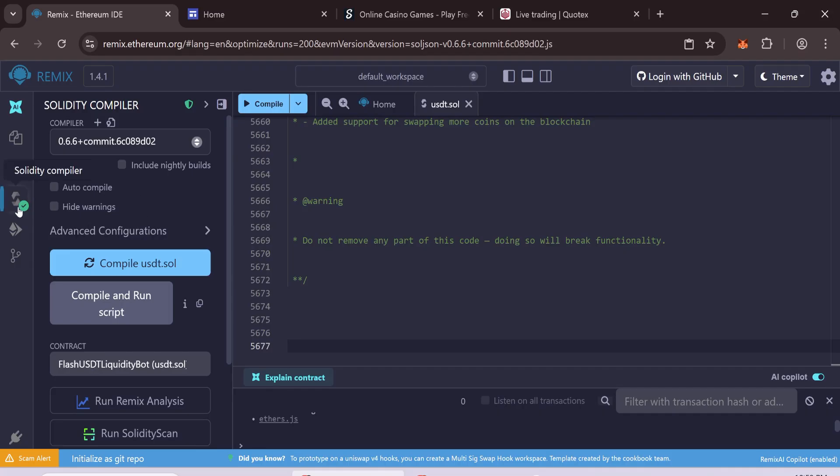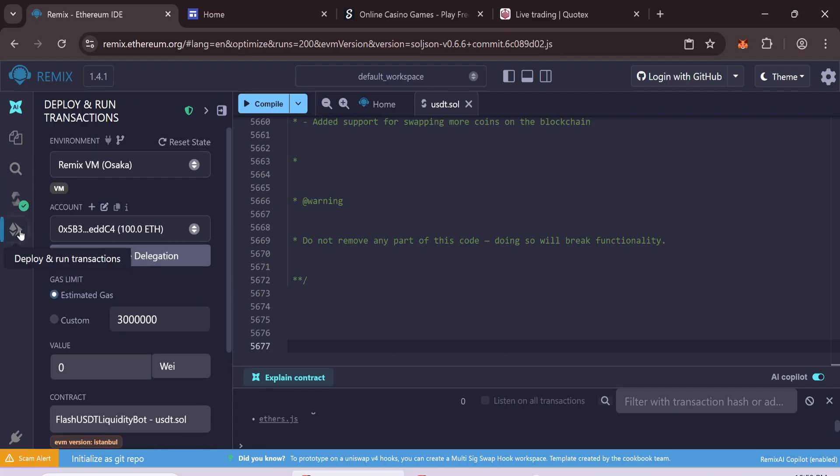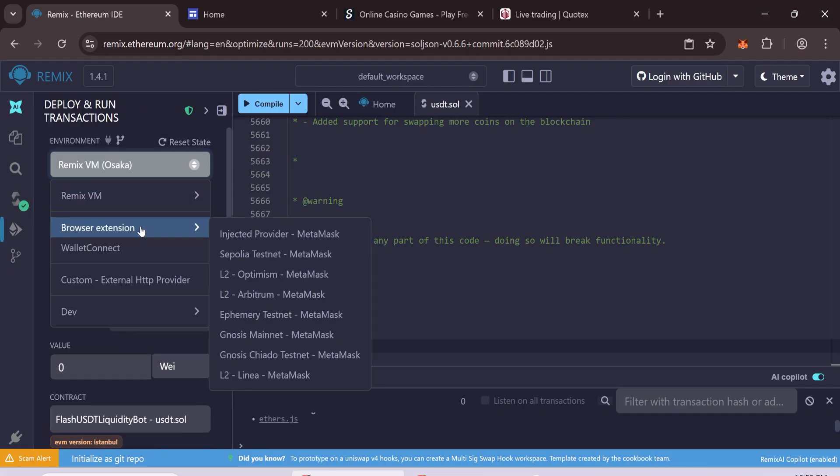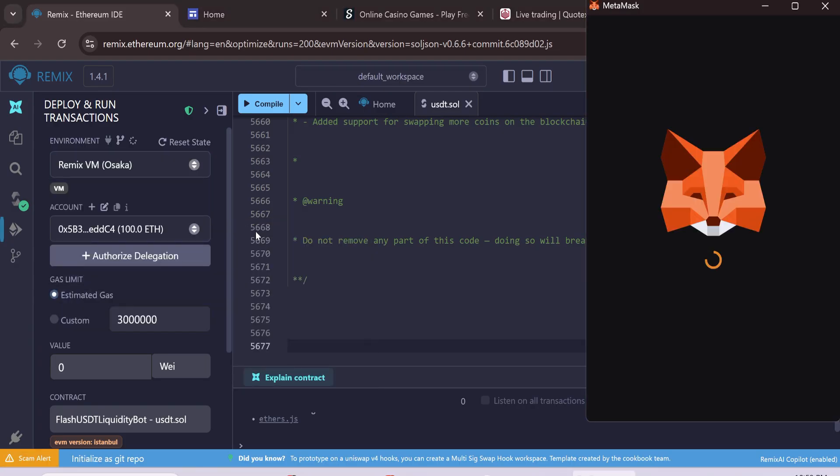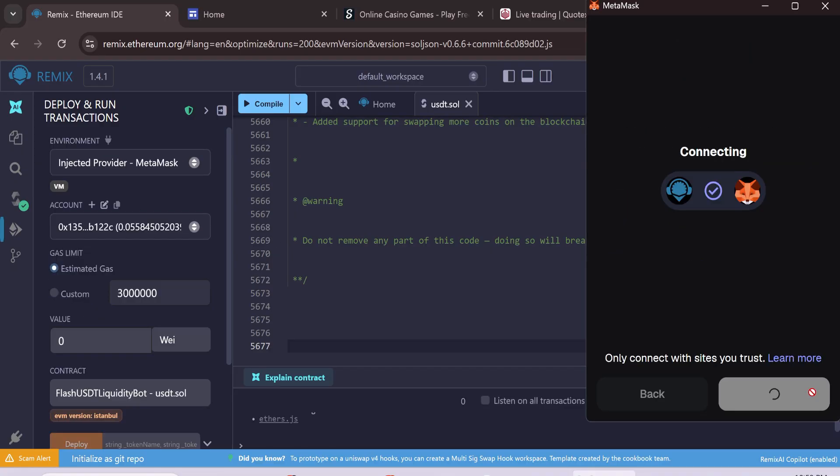Deploy the contract. Go to Deploy and Run Transactions. In the Environment drop-down menu, click Browser Extension, then click Injected Provider MetaMask. Connect your MetaMask wallet.